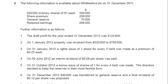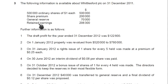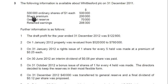This question relates to A-levels. It is basically a specimen paper question and it is a good question that contains most of the adjustments that are being tested in examinations. The following information is available about Whittleford PLC on 31st December 2011. There are some balances relating to equity: 500,000 ordinary shares of one dollar each, 500,000. These 500,000 is the number of shares and this 500,000 is their value.